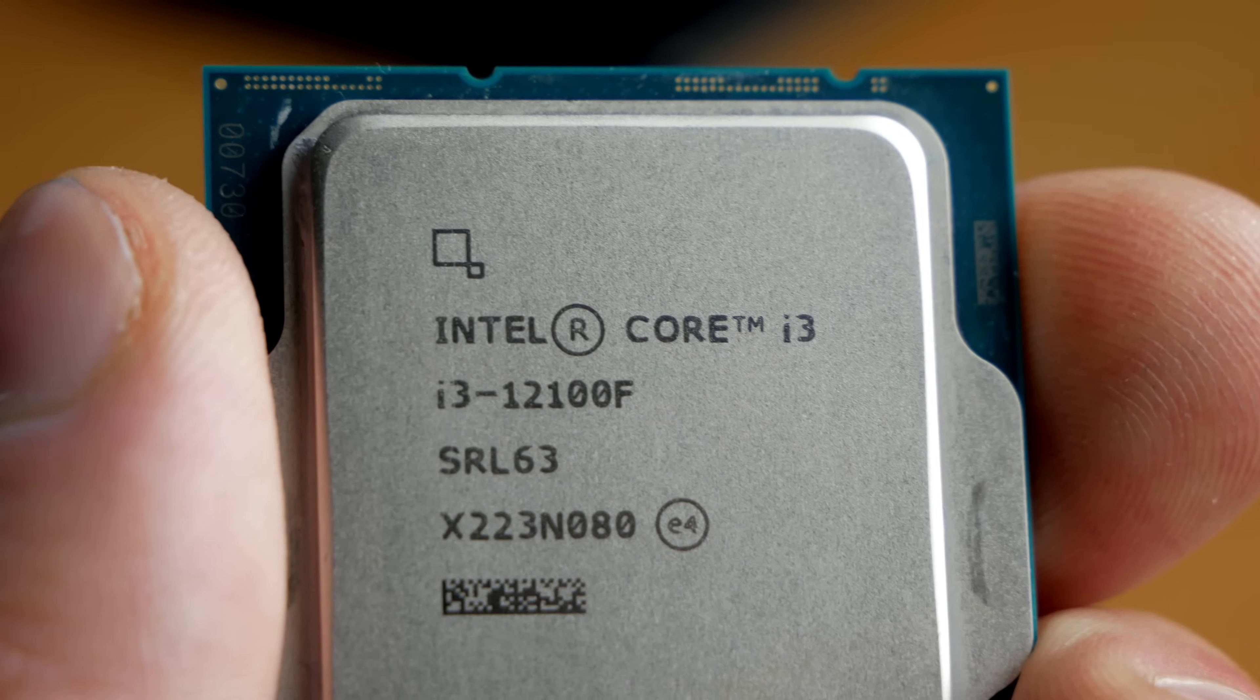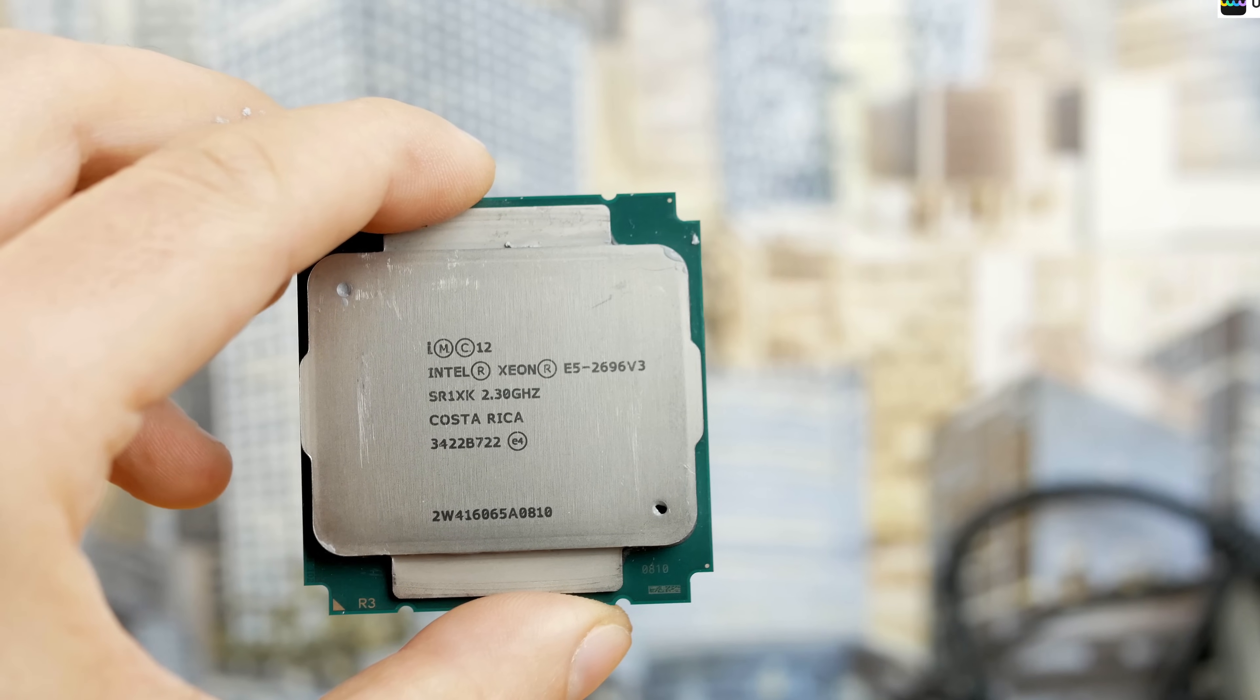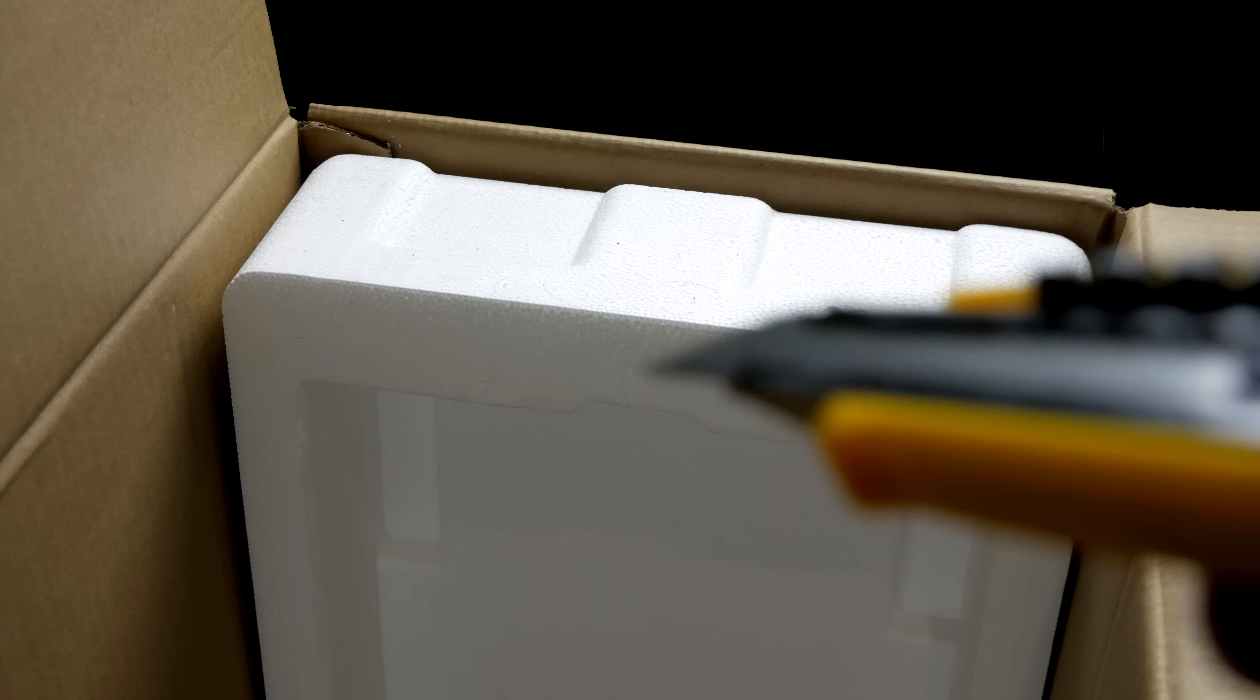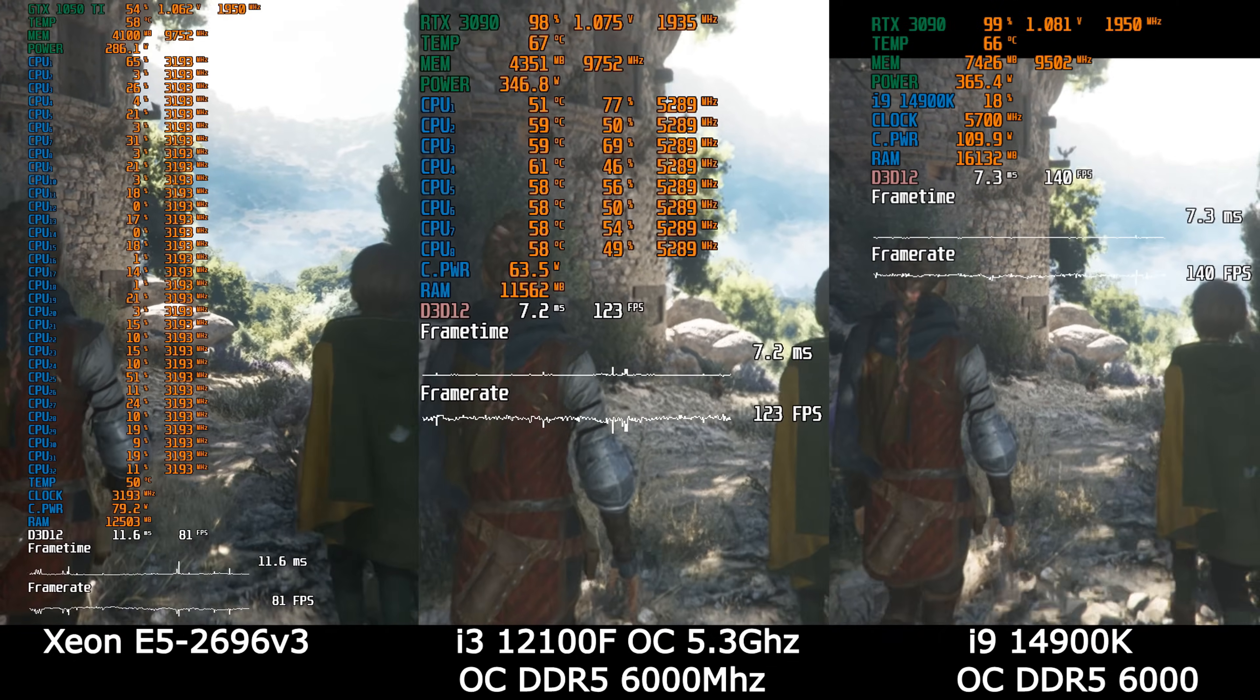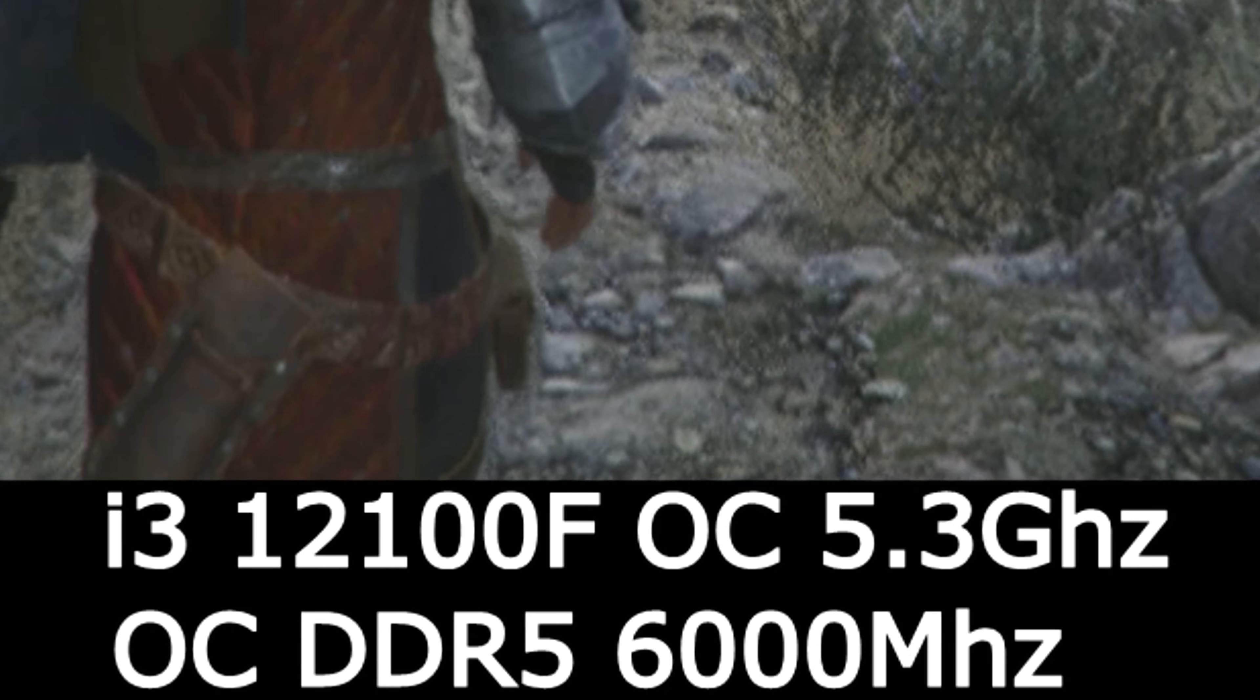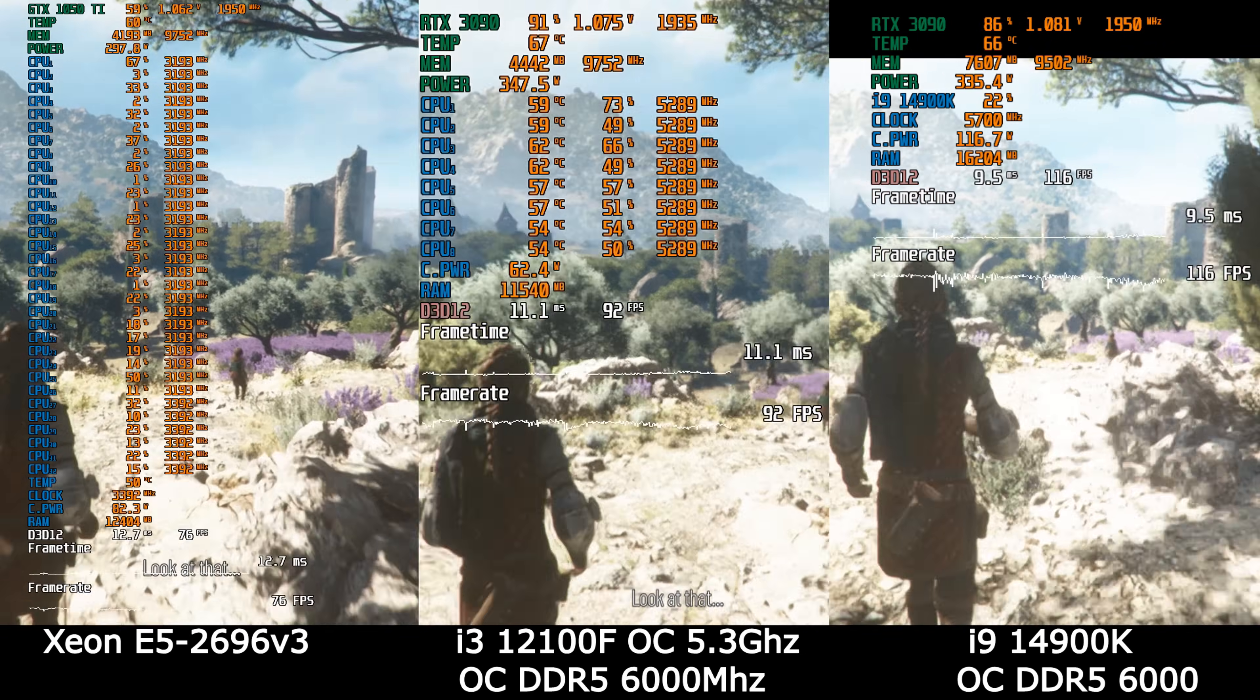Now, I propose to compare our overclocked i3 with the top i9 and with the infamous 18-core Xeon from my previous video, which for some reason you haven't watched yet, although I tried so hard that I almost broke my back. Okay, here we have it, A Plague Tale. On the left, Xeon. In the center, charged i3. And on the right, i9 on charged memory. Wow. You look at what a charged i3 produces.